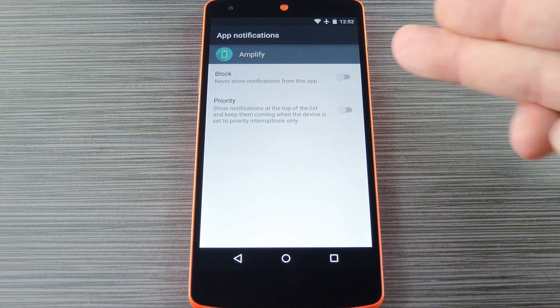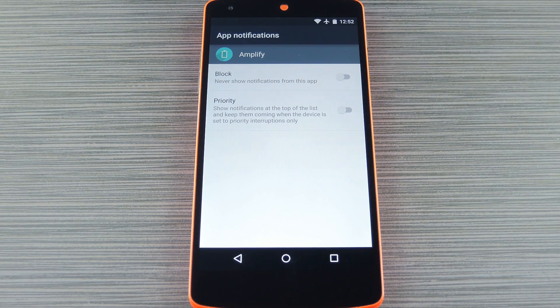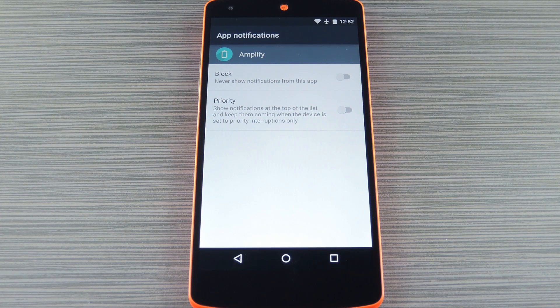At this point just select the app whose notifications you want to disable, then you'll see the same block notifications option. And if you're not running Lollipop, a similar feature is available on Jellybean or KitKat — I've got those methods covered for you over at the full tutorial on Gadget Hacks, so be sure to check that out.